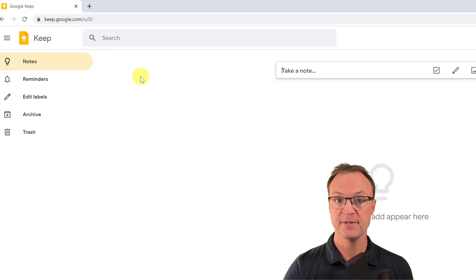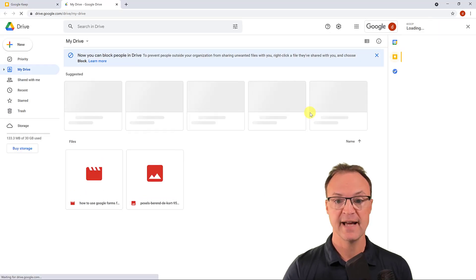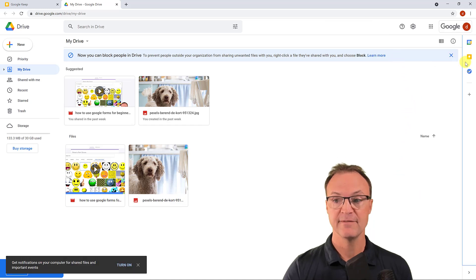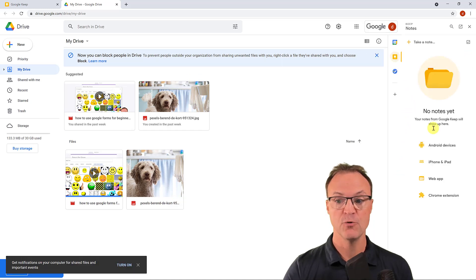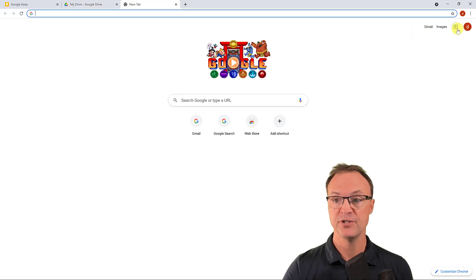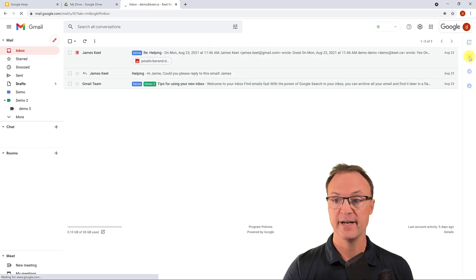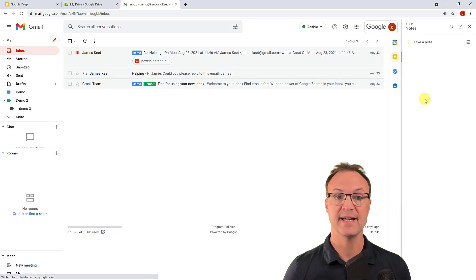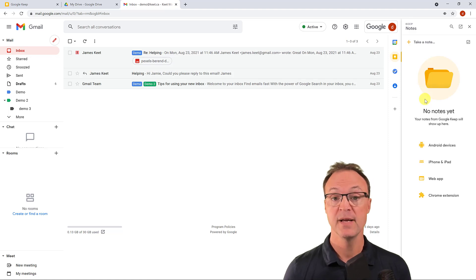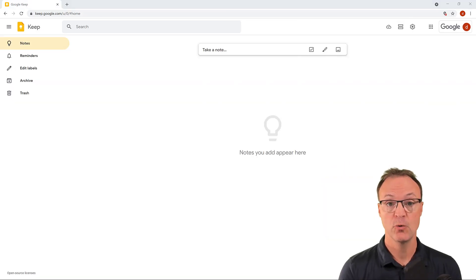I also want to show you where it pops up in a few different places. If you go over to Google Drive, notice on the right-hand side you'll see the Google Keep icon — you can open it and everything connects. The notes you take there will also appear here. Even if you're in Gmail, you'll see it right on the side, so you have easy access to your notes.